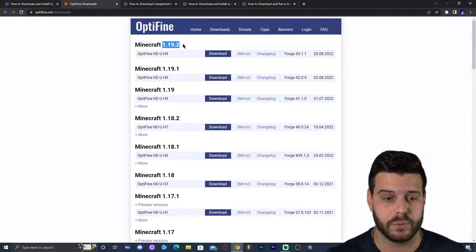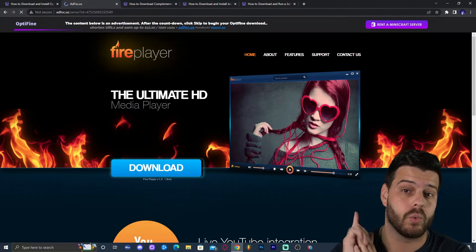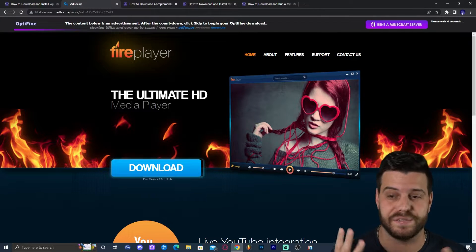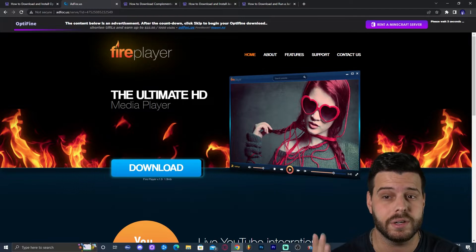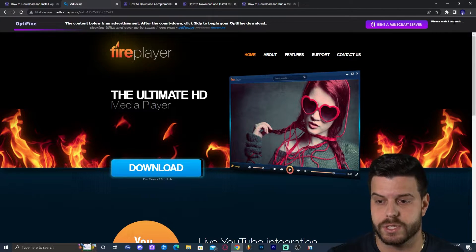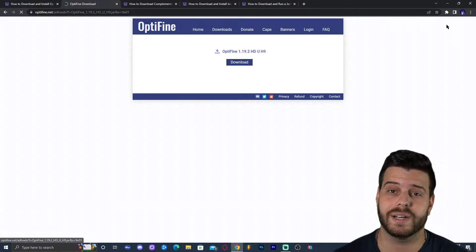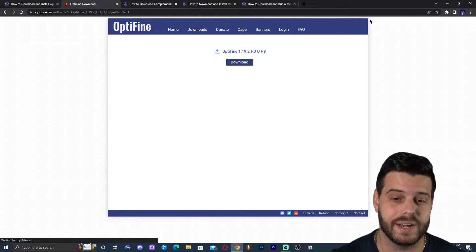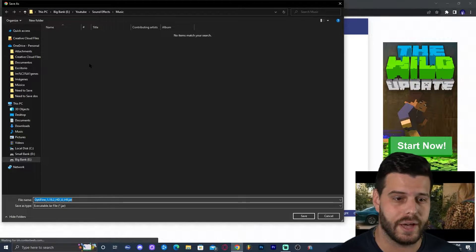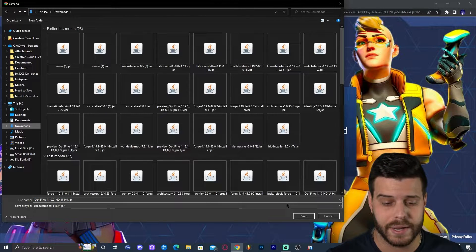Once you have found the right version, go ahead and click on download, and that is going to redirect you to a page where you're not going to click anything but wait five seconds. In five seconds, a button in the top right will appear labeled 'skip.' Go ahead and click on skip. Now it's finally going to redirect you where we can download Optifine. Go ahead and click on download, and it's going to start the download automatically, going to your downloads folder.